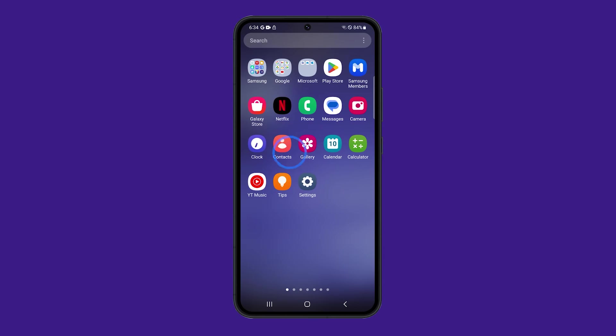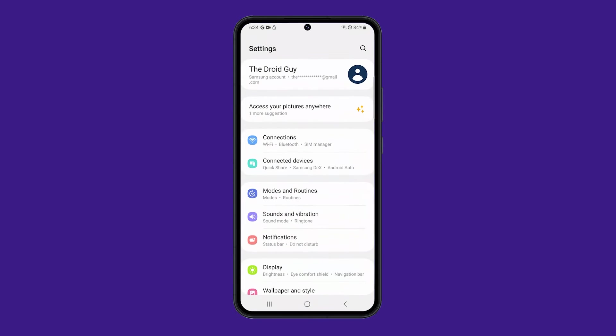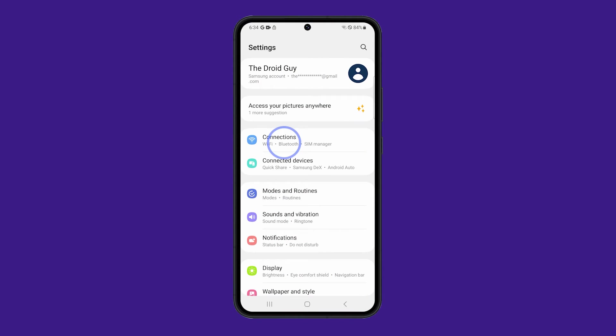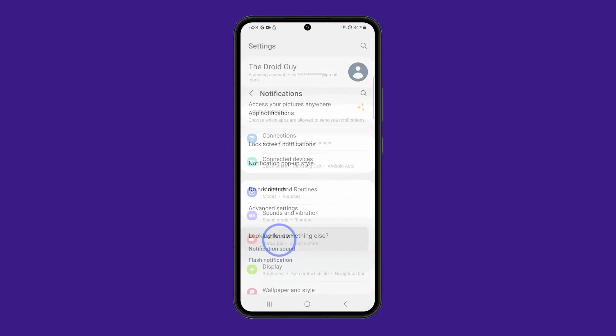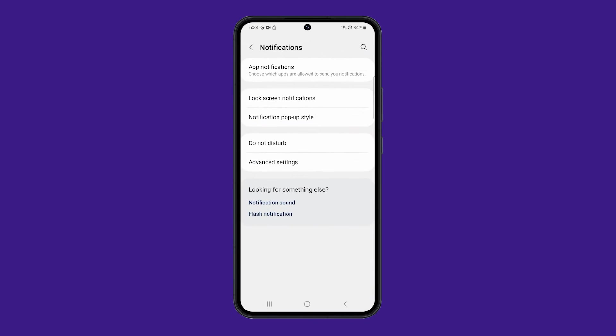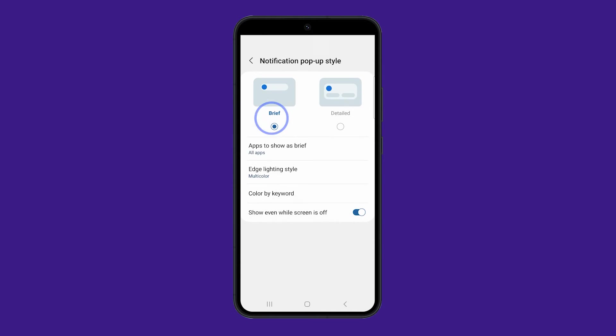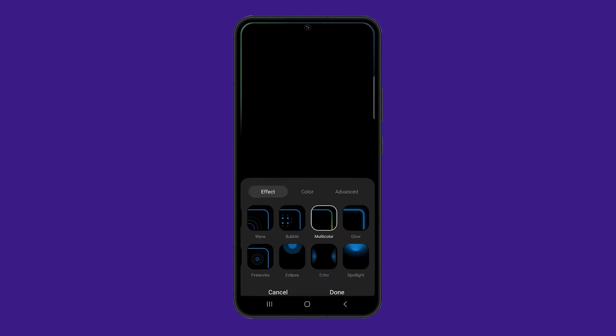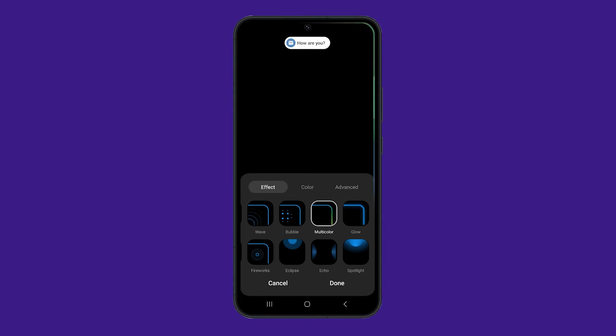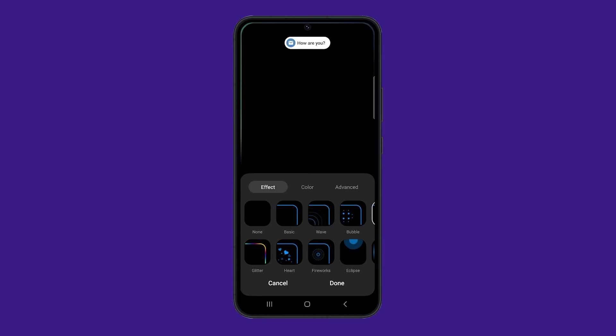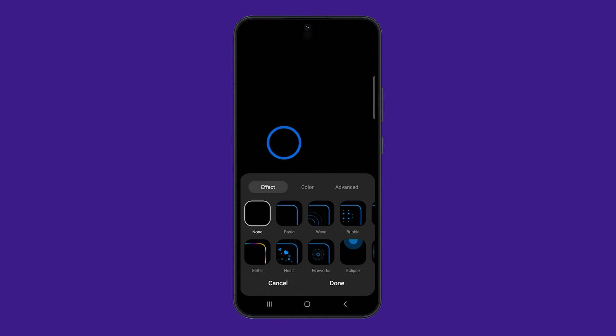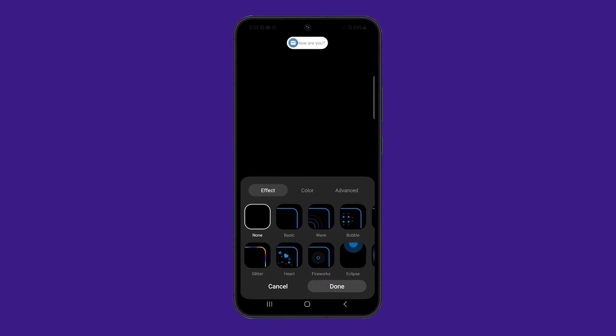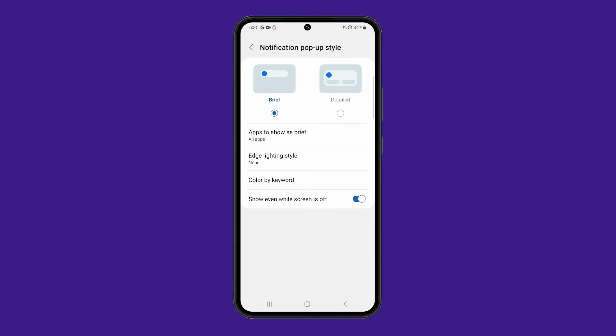Open the Settings app. Tap Notifications and then choose Notification Popup Style. Tap Edge Lighting Style. Choose None and tap Done. This should disable the edge lighting style on your phone immediately.